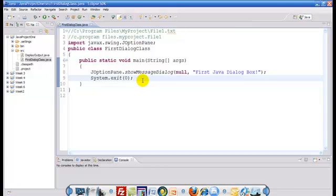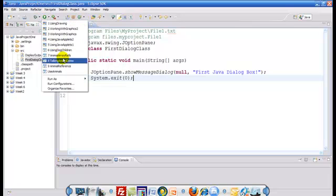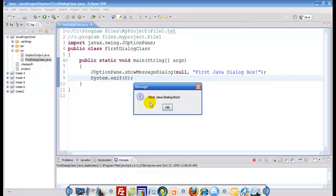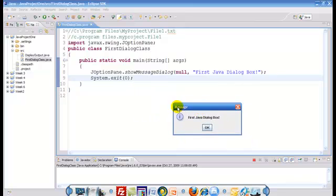This is my class that's created. I've saved it, and now I would like to execute this. And voila — here is the output. This is a dialog box automatically produced by what I call the showMessageDialog from JOptionPane. We will explore the other features of showMessageDialog later in the course. But for now, this is an alternate way of displaying graphical user interface output in the Java environment.